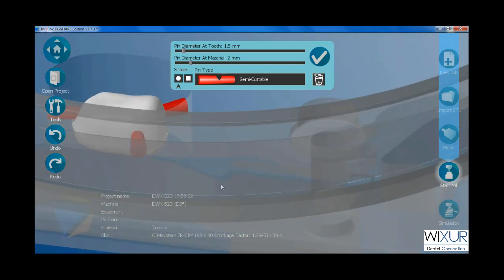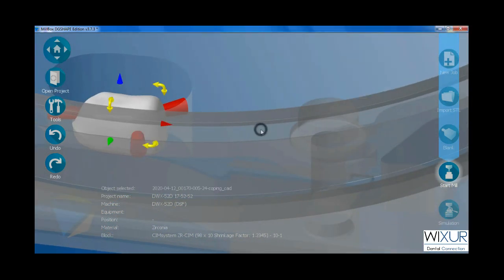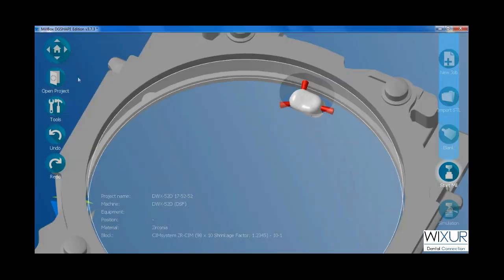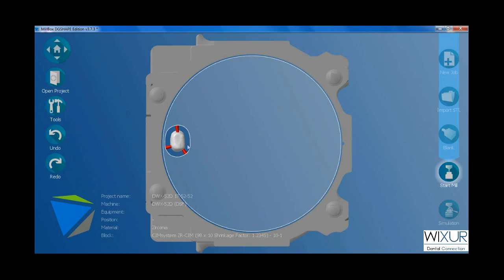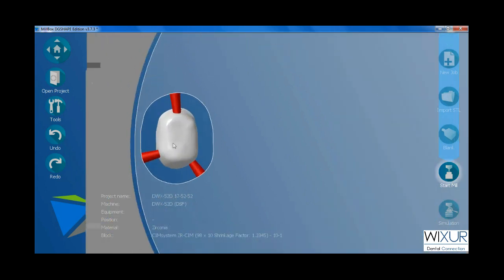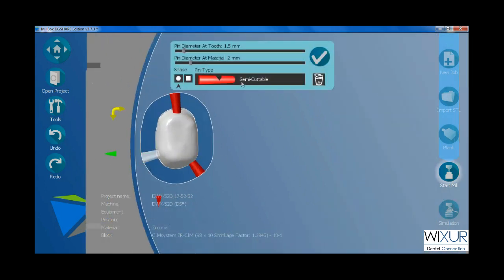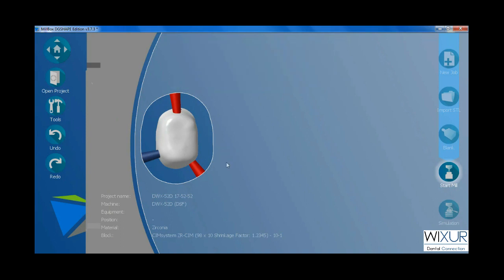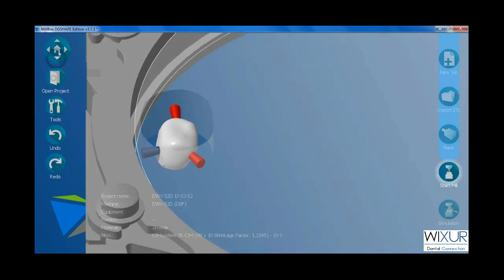When done, click on check mark. If you decide to change the type of pins, simply click on it. Use first option on the left side to change the views.